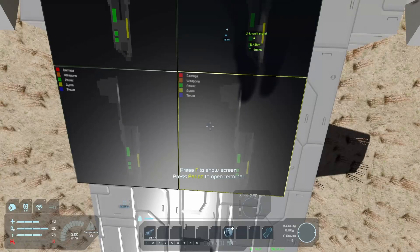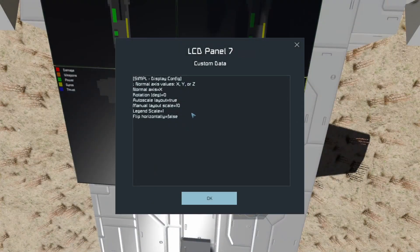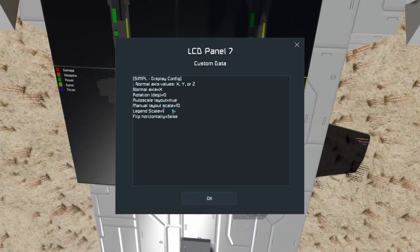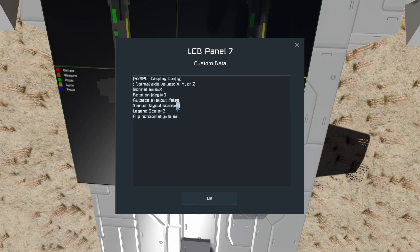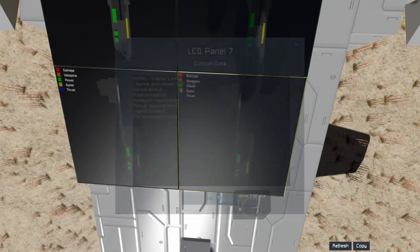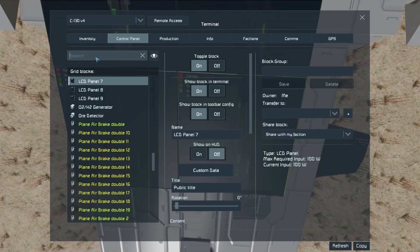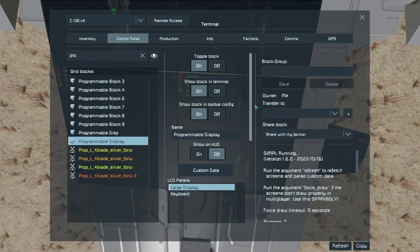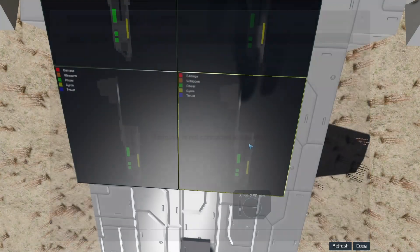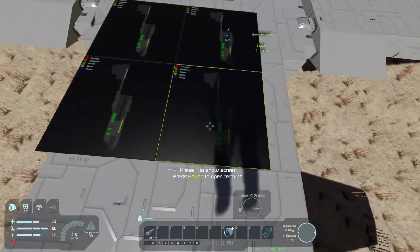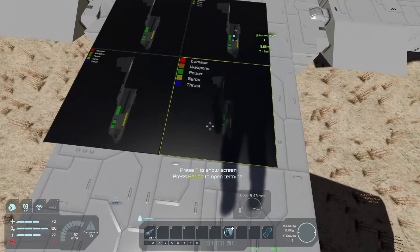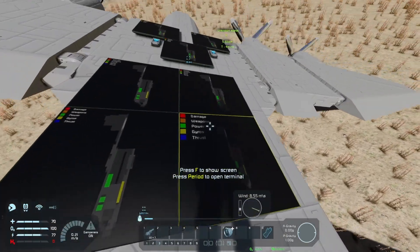If I go into one of these and go to its custom data, I can change stuff like how big I want the legend to be. And if we switch the auto layout to false, I can change how big I want the display to be — we'll put that at maybe five. If I go back to the program block now and hit refresh, we should see that this one has a very large legend and a much smaller display.